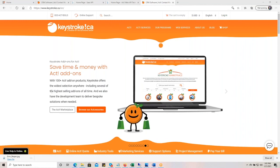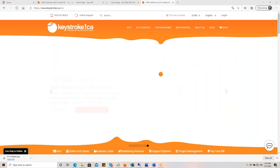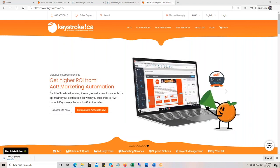Hello everyone. This is Ken Quigley from Keystroke, and today we're going to be doing a webinar on Link to List, our newest online link scrubbing service.